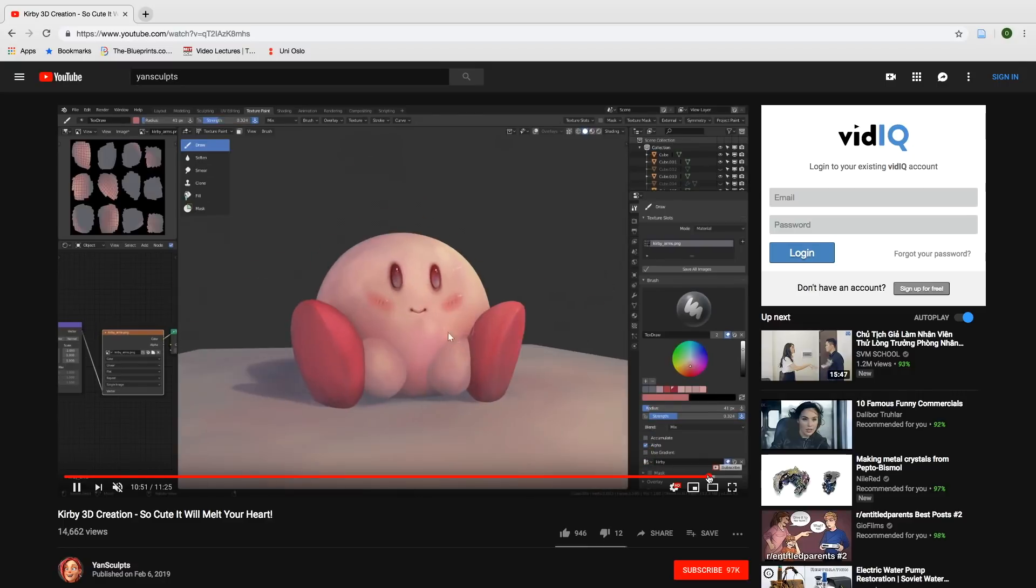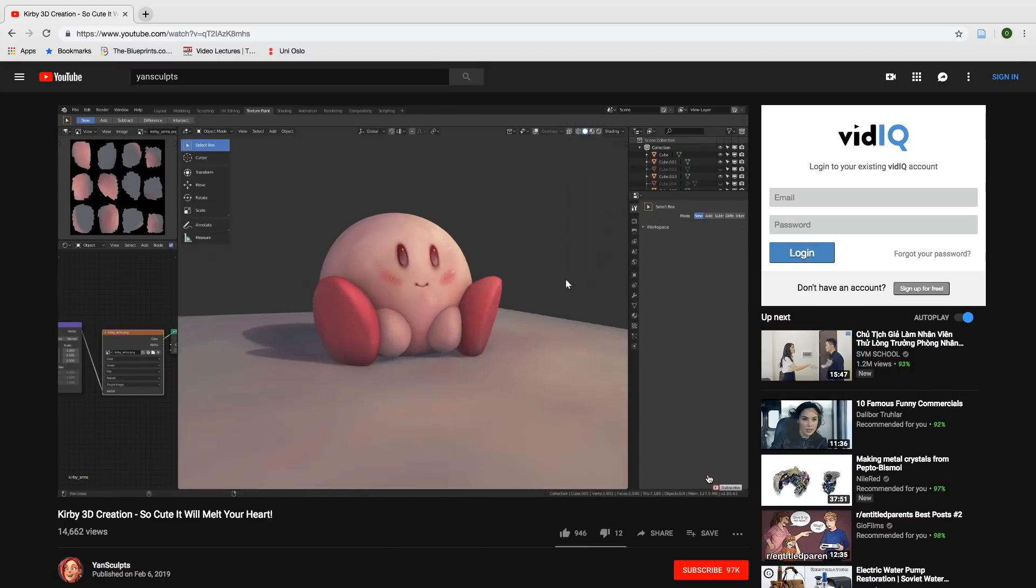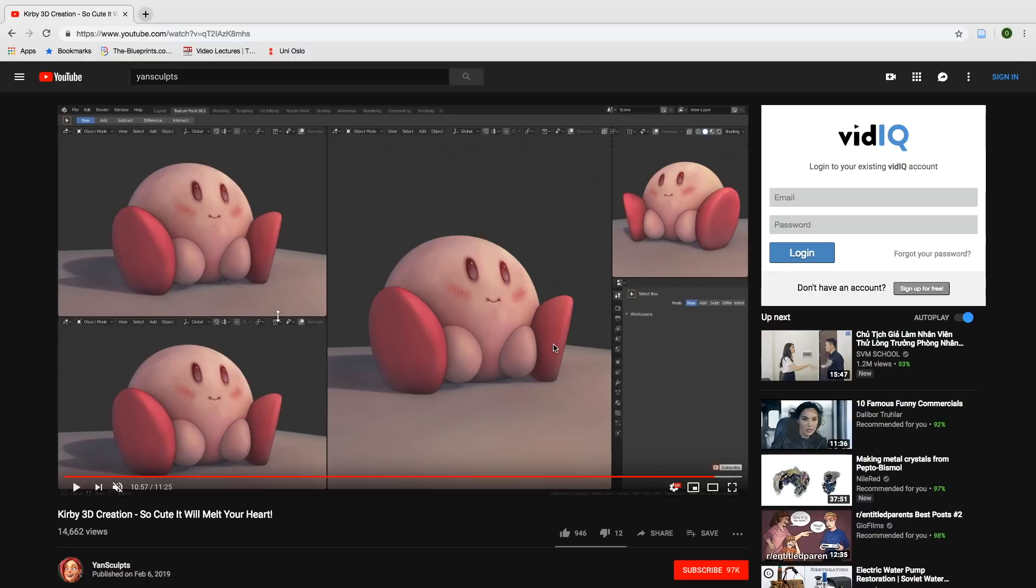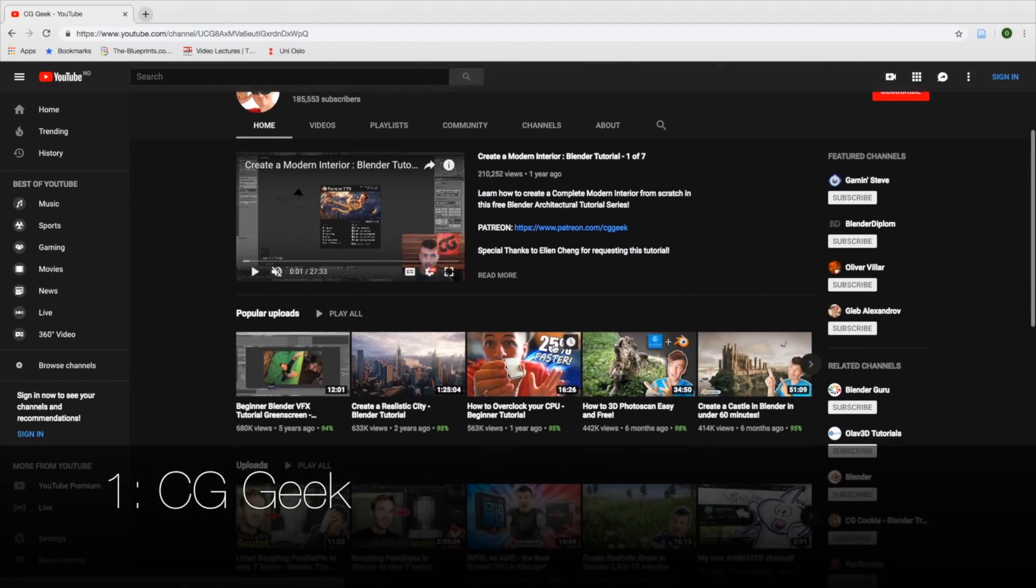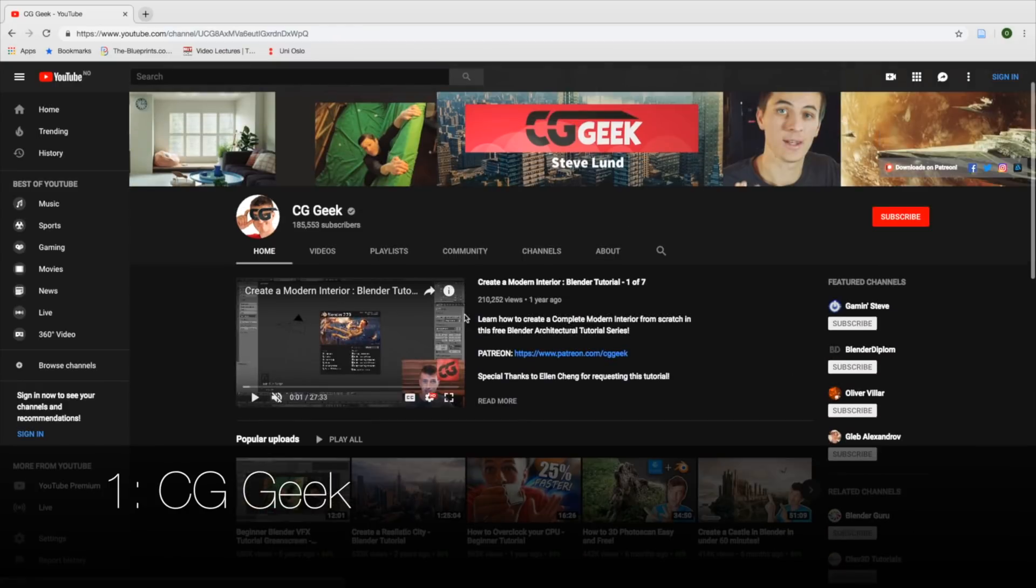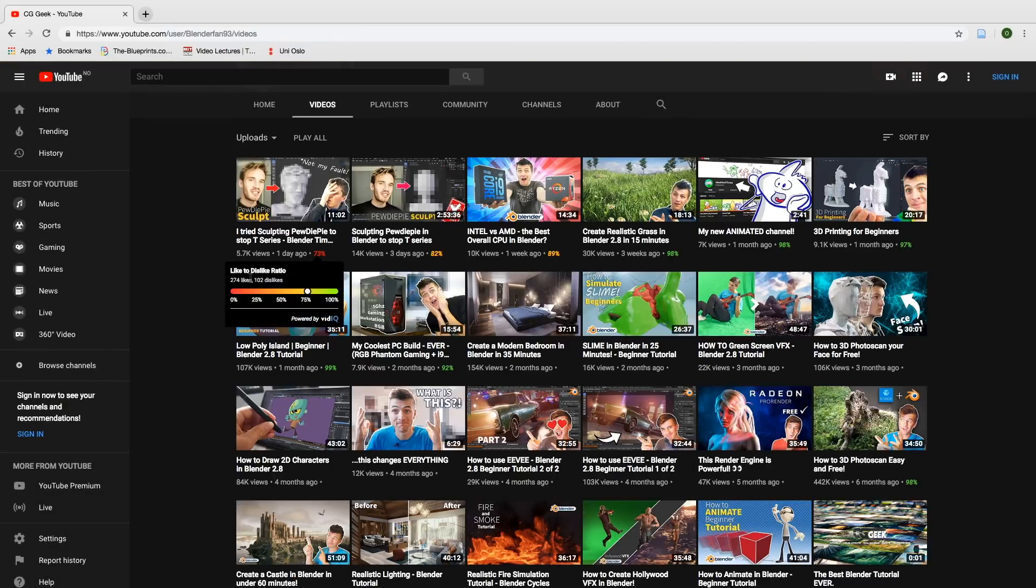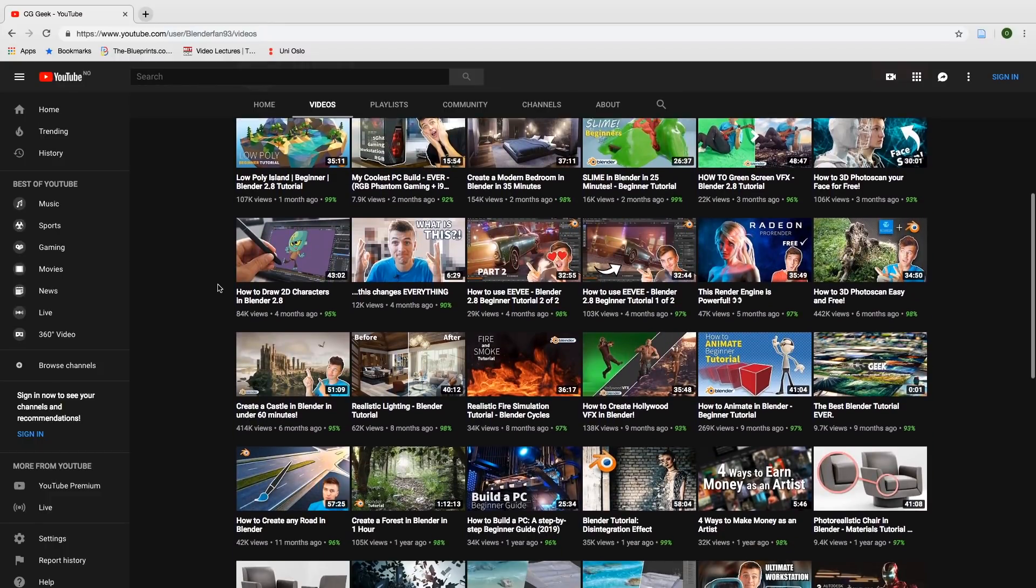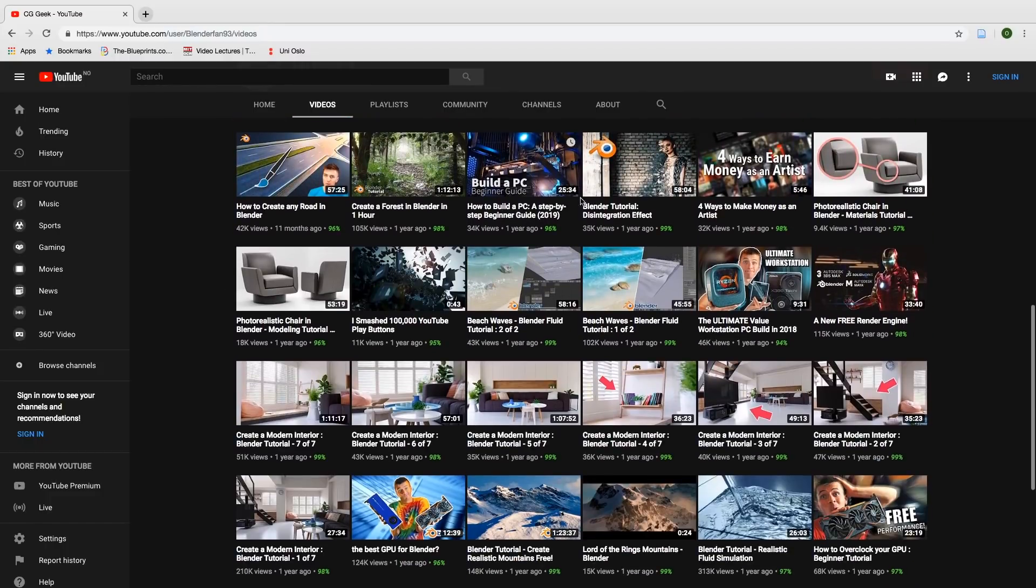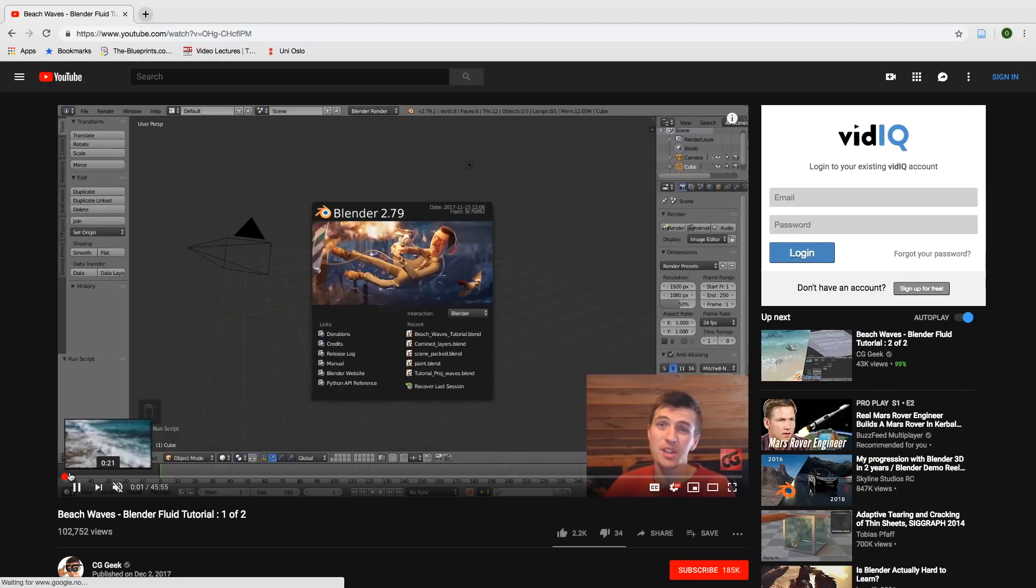Number one on the list is CG Geek, which once again gets the first place. And the reason why is because he creates a lot of tutorials and those tutorials are long and high quality with great renders. He is also a great teacher.